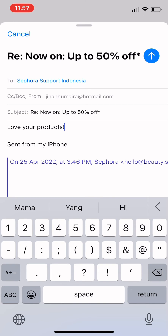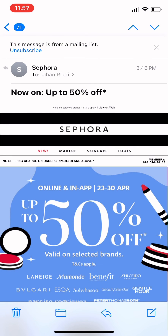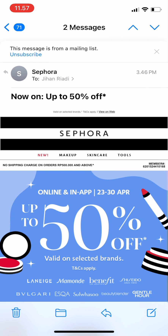You could erase the subject and change it, but since you're replying to the email they sent, the subject is already there. Then tap the blue icon on the top right and it's sent. That's it for today — thank you for watching!